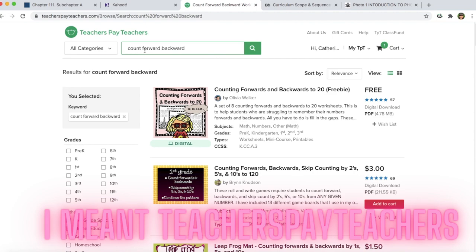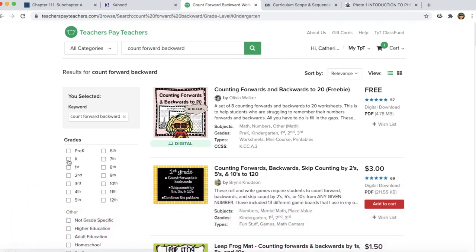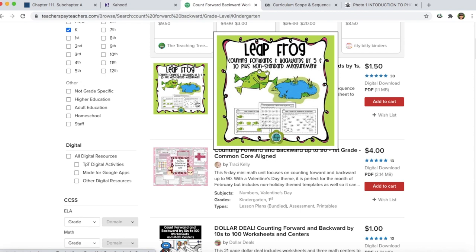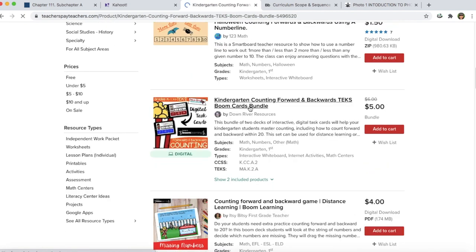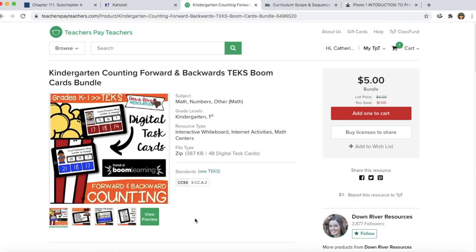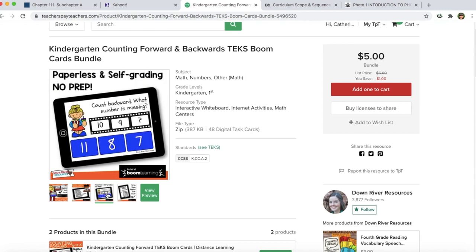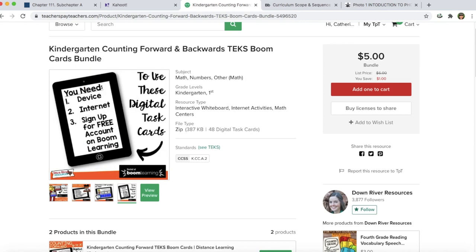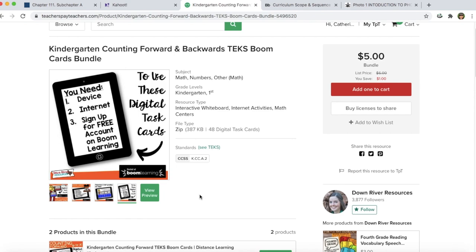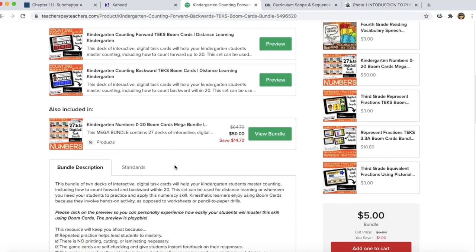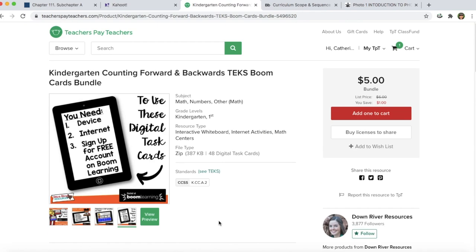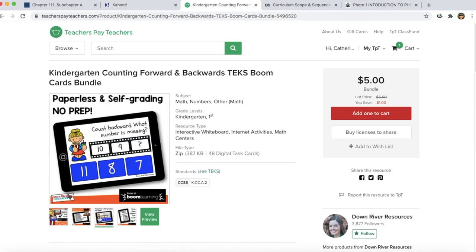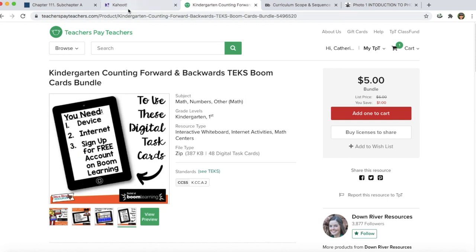I'm going to go back to Kahoot and type in 'count forward and backwards,' filtering to kindergarten for the grade level. Here are some resources I can use in my classroom if I ask for permission. These are boom cards — I've heard about them but haven't explored them in detail, so if you know how they're used feel free to comment below. You would scroll down to Q&A and use the same script as before to ask permission, and then you can use a Kahoot to end class and play a game to review.